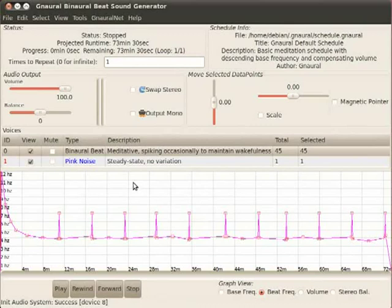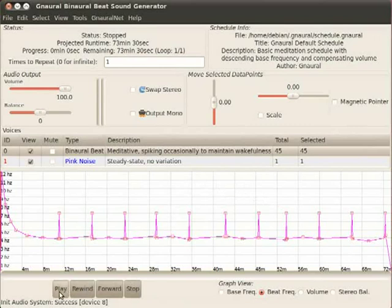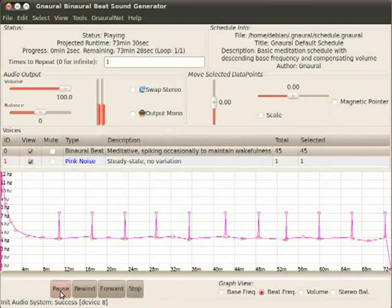Gnaural opens with a default built-in session. For most people wanting to use Gnaural, all you would do now is connect your headphones to your computer, put them on your head, and then press the play button. If that's all you want to do, you can stop watching this tutorial now.